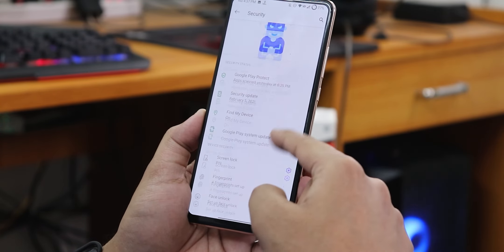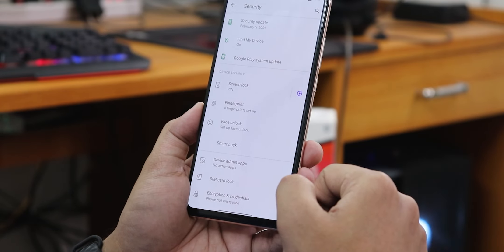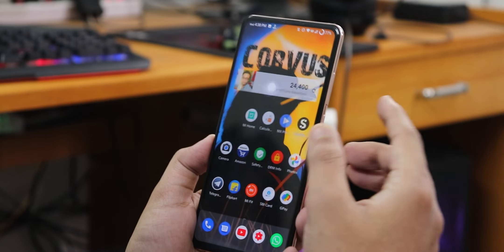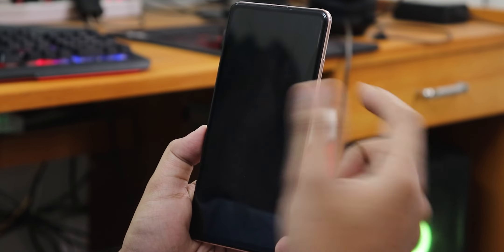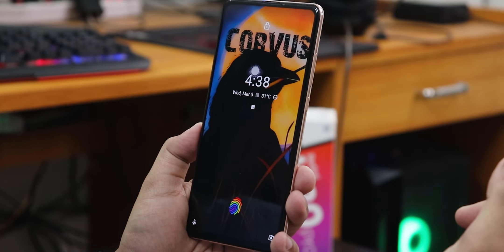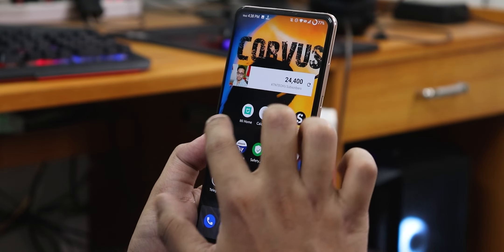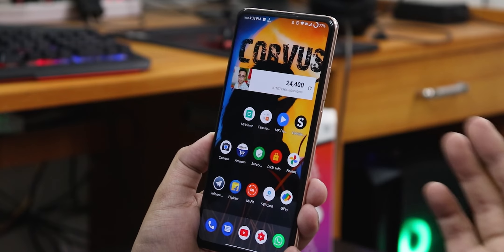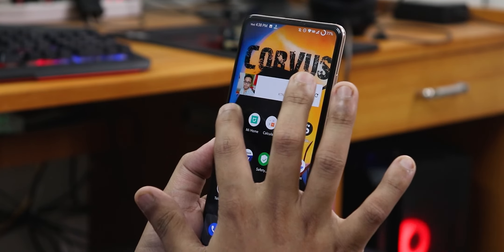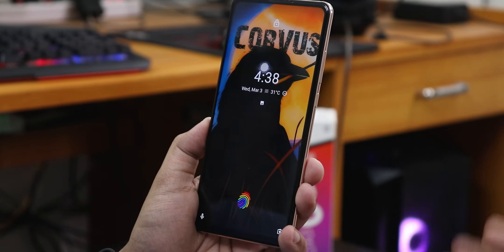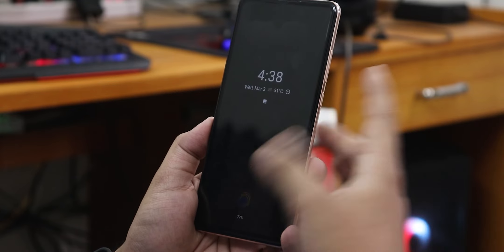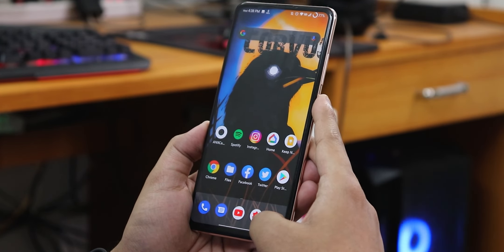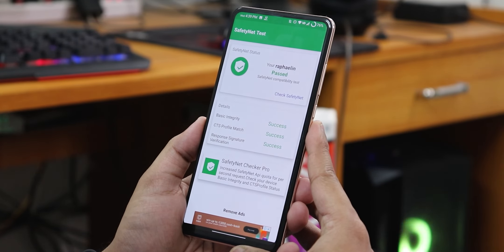In security settings, face unlock is available. After setting it up, the face unlock is very fast — double tapping the screen detects my face and unlocks the device right away. Even after setting up face unlock, the fingerprint scanner continues to work fine with no issues.